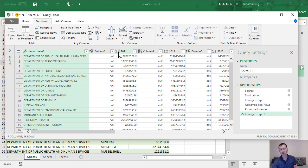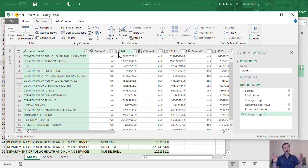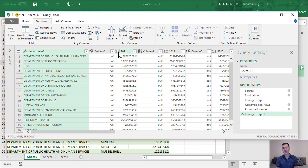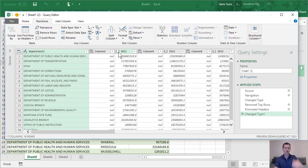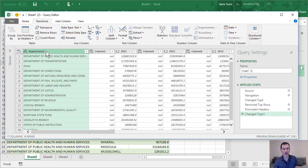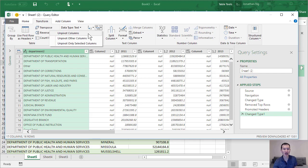The next thing we want to do is effectively we want to unpivot this data, because right now we have years running across the columns. What we really want to be able to work with this data more effectively, to get it into a tidy data format, is have the years running down so each year for each department is sitting in a separate row. So to do that, I'm going to come over here and select department, and the next thing I'm going to do is I'm going to use this function called unpivot. So if I click on this button here and click the drop down, we've got a few different options. We've got unpivot columns, unpivot other columns, and unpivot only selected columns.